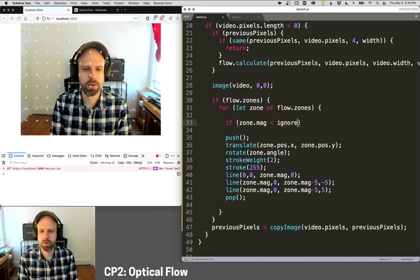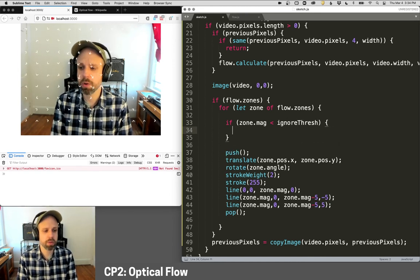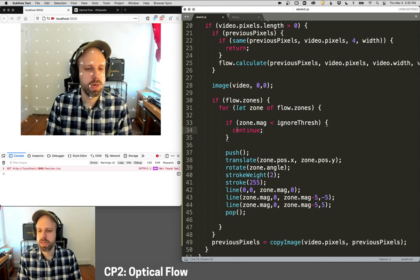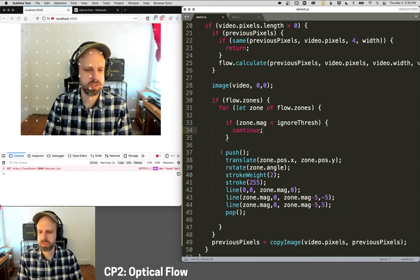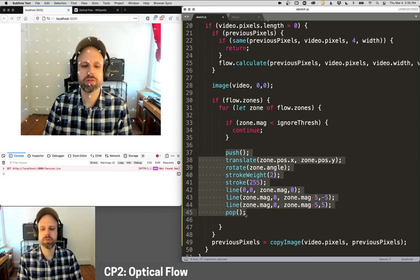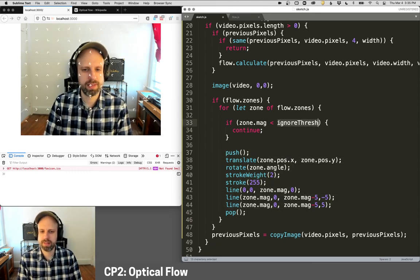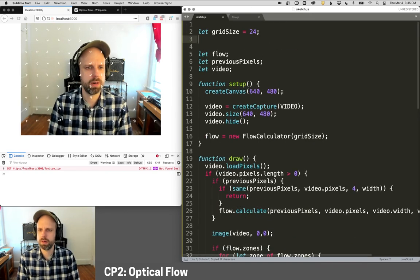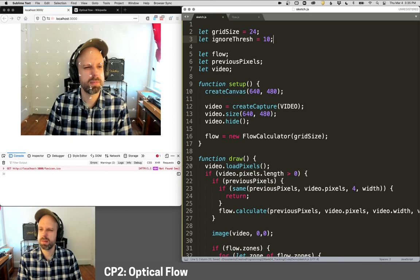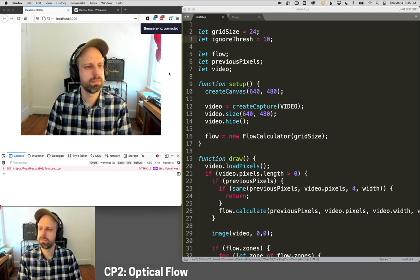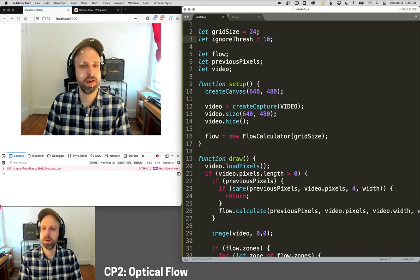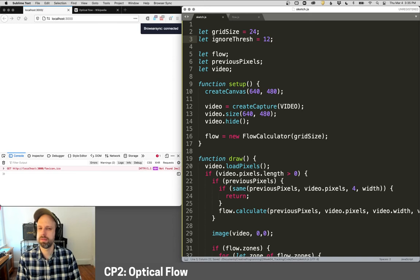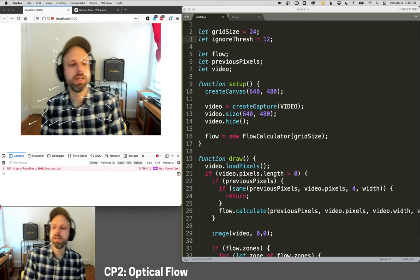So I think I can improve this system a little bit here by saying, if zone dot magnitude, the intensity of that is below a certain threshold, then skip it. So I'm going to make one more variable here, ignore threshold. And if that's true, we're going to continue. Continue means just keep going on the loop. So it's going to skip this code and just loop back around and keep going. So let's set this value up here. And I think maybe 10 is a good place to start. We can see. That's pretty good.